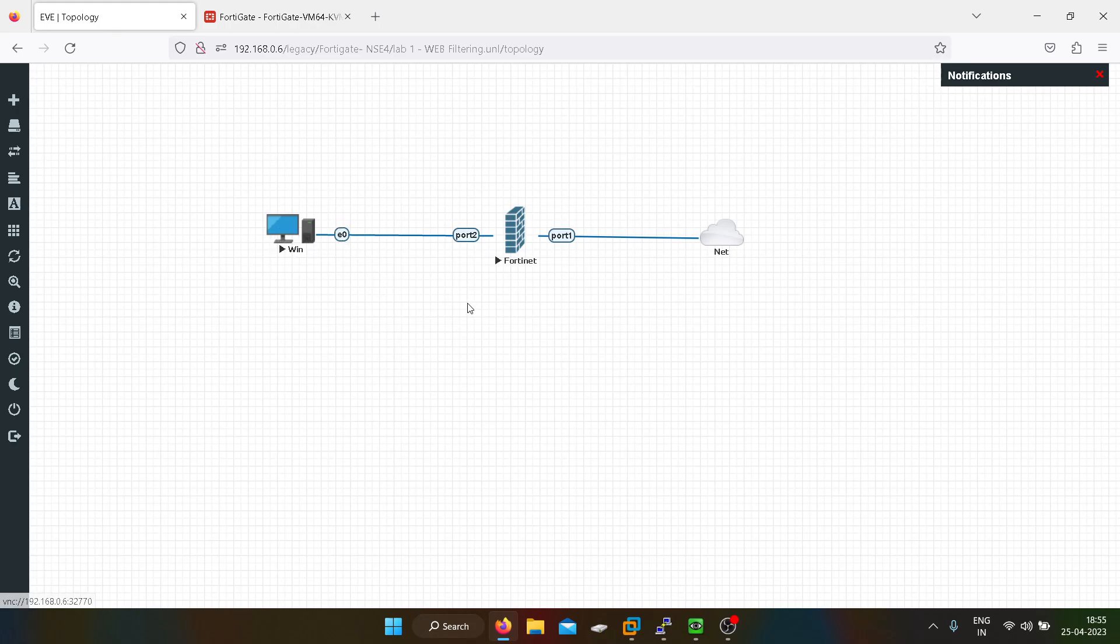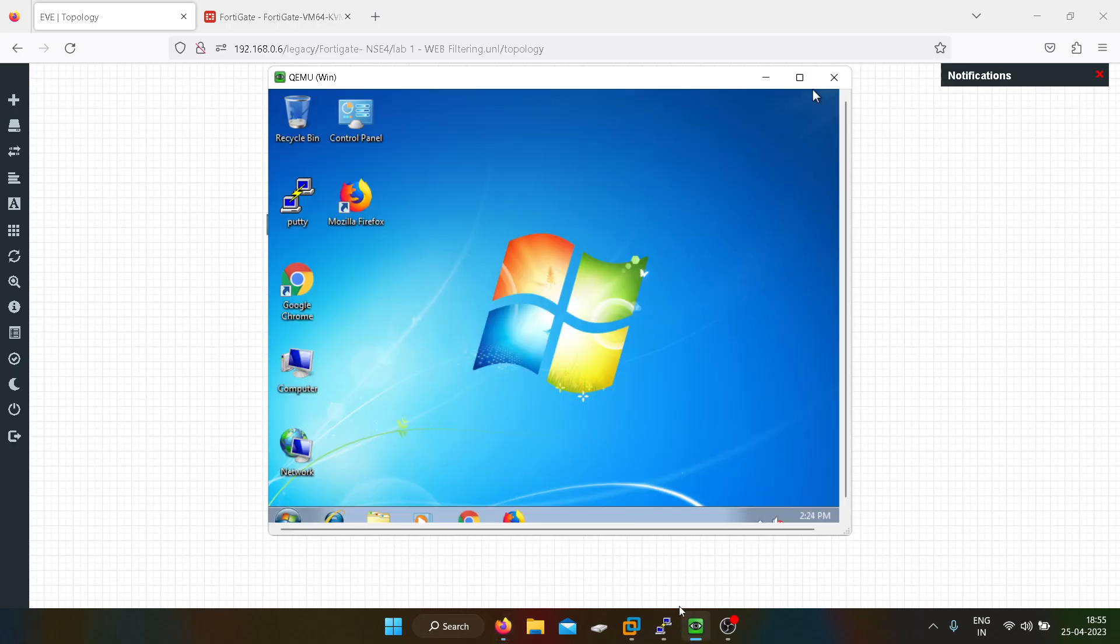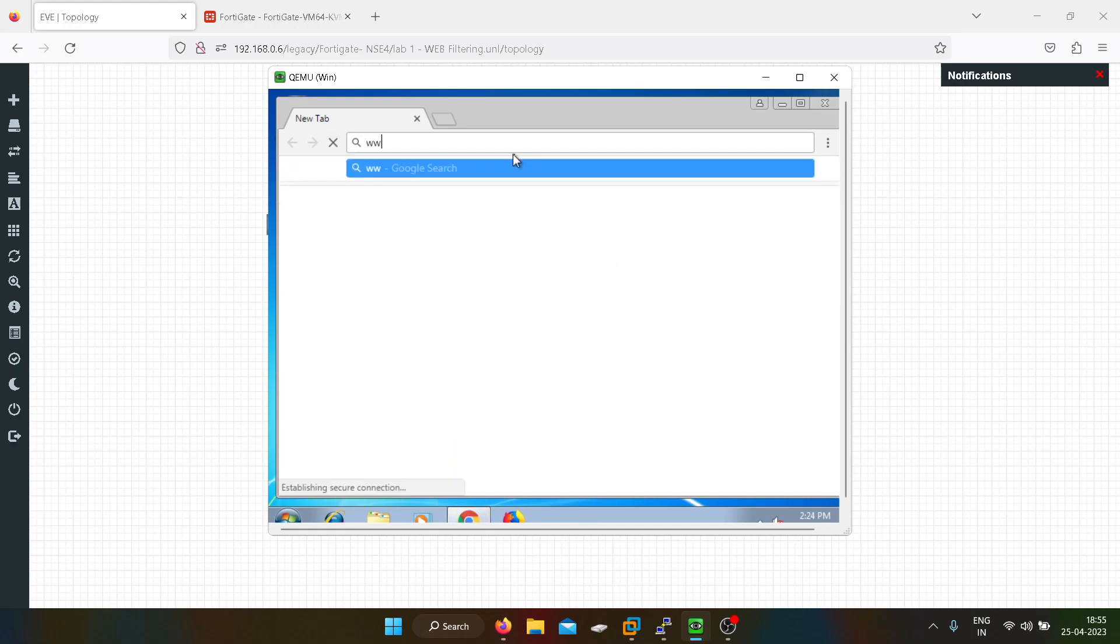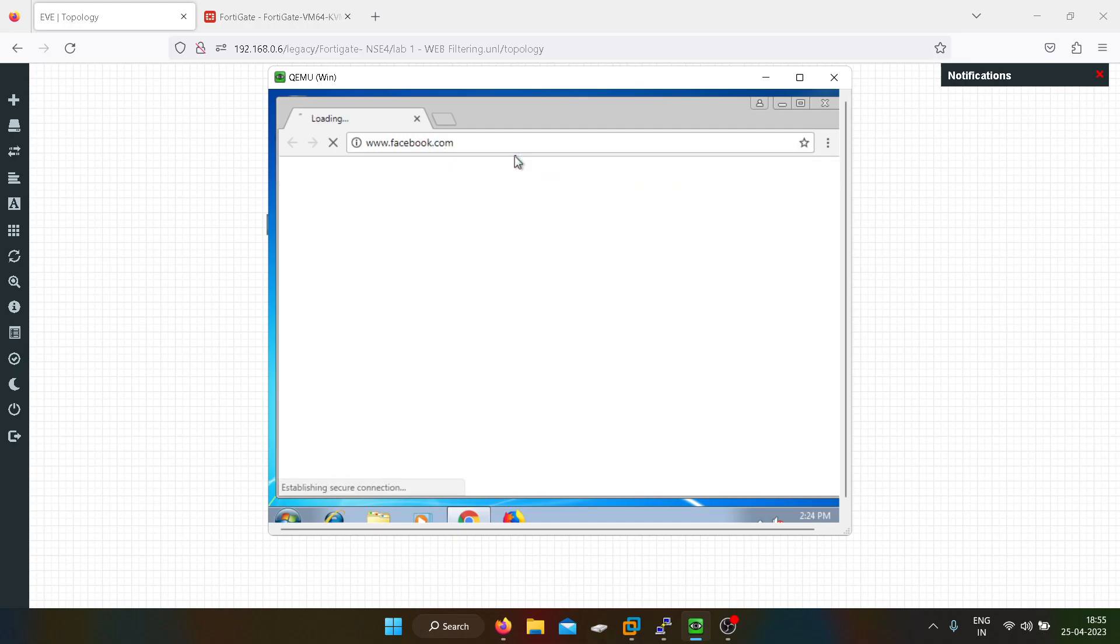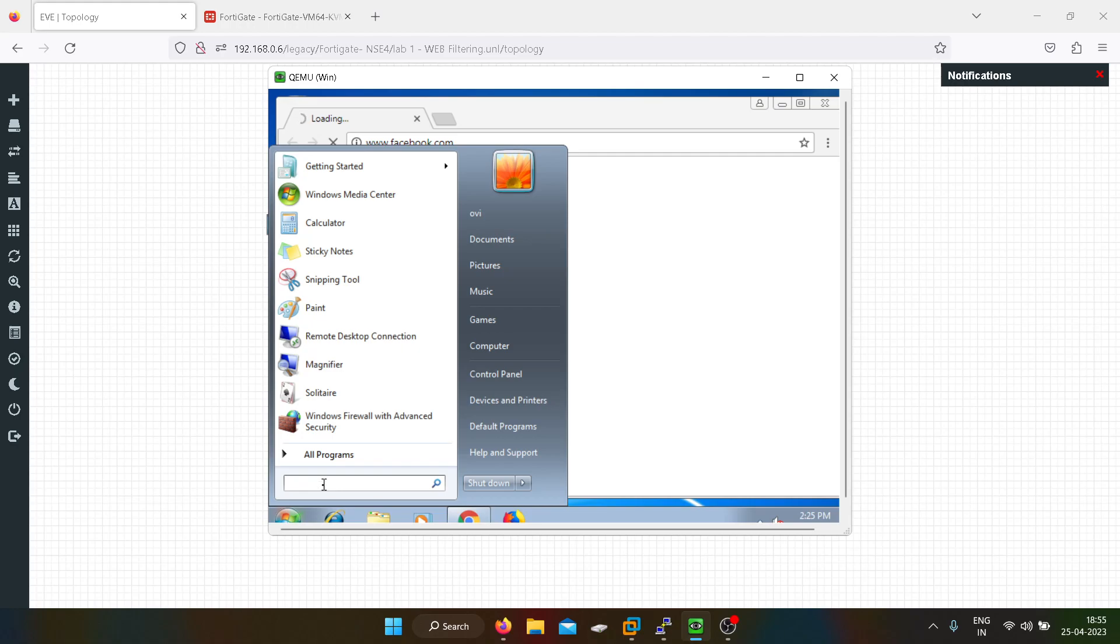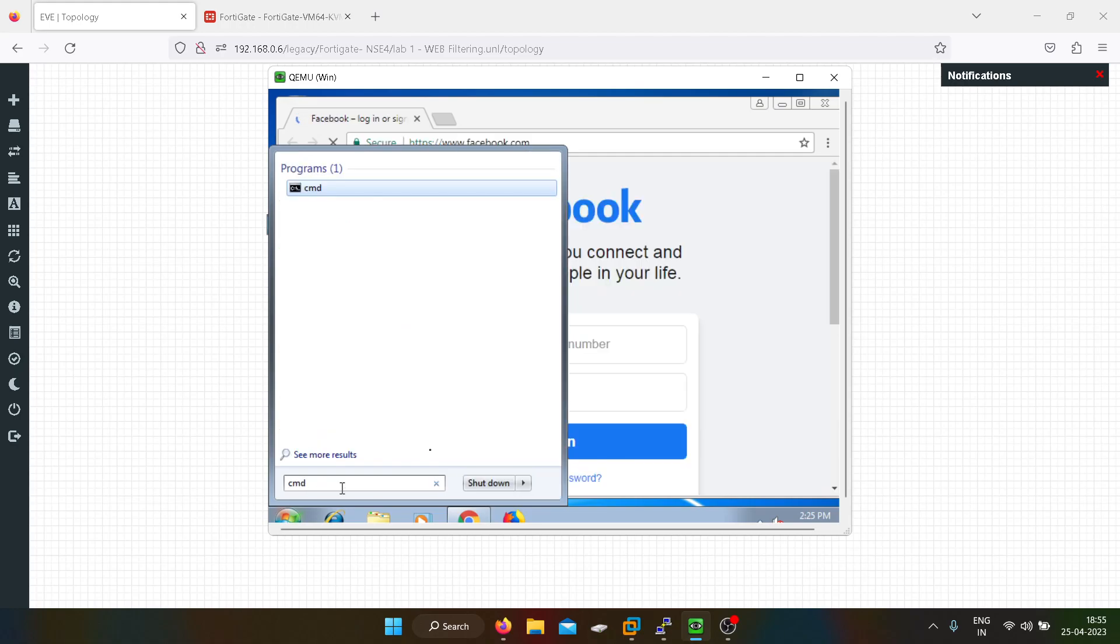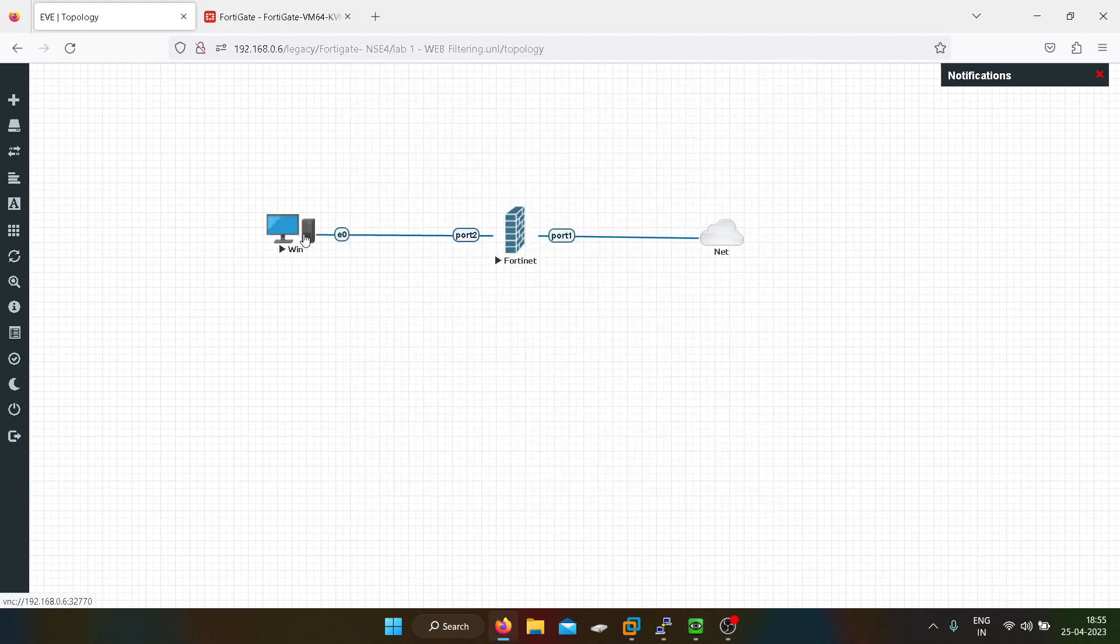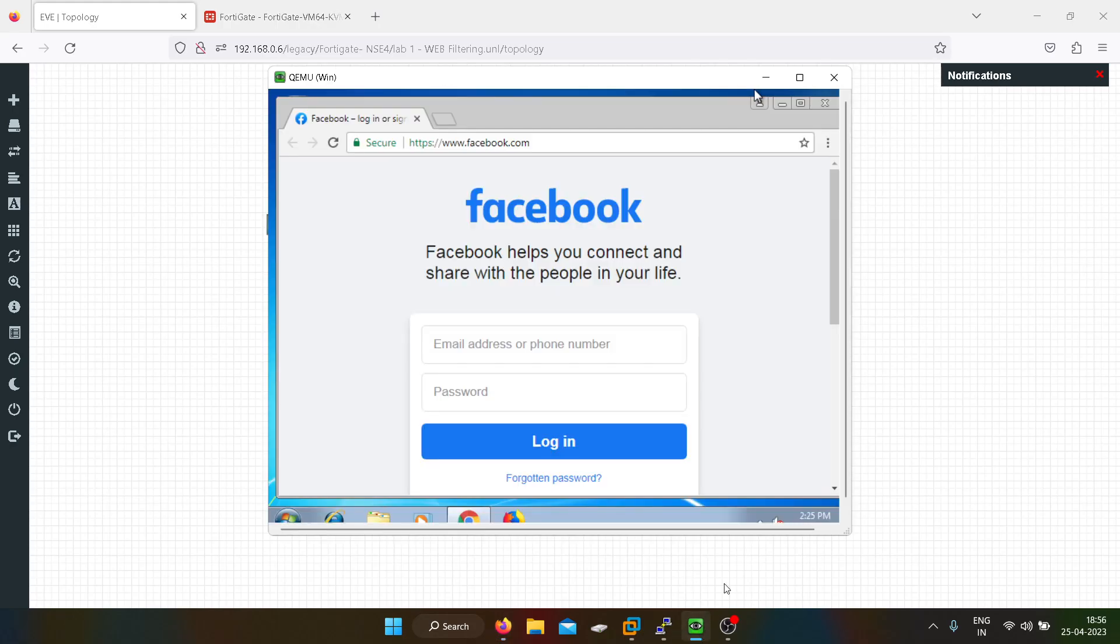Now we will check whether this PC is able to access facebook.com or not. As you guys can see, this PC is able to access facebook.com. For example, I don't want this user to use any social networking website.